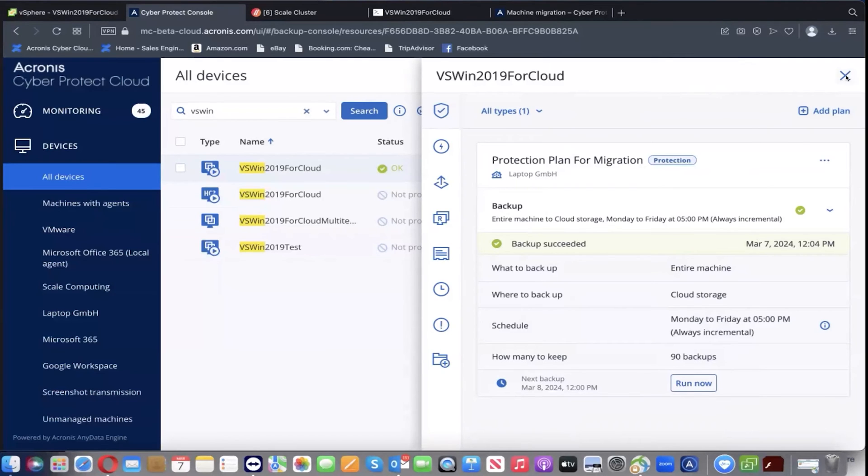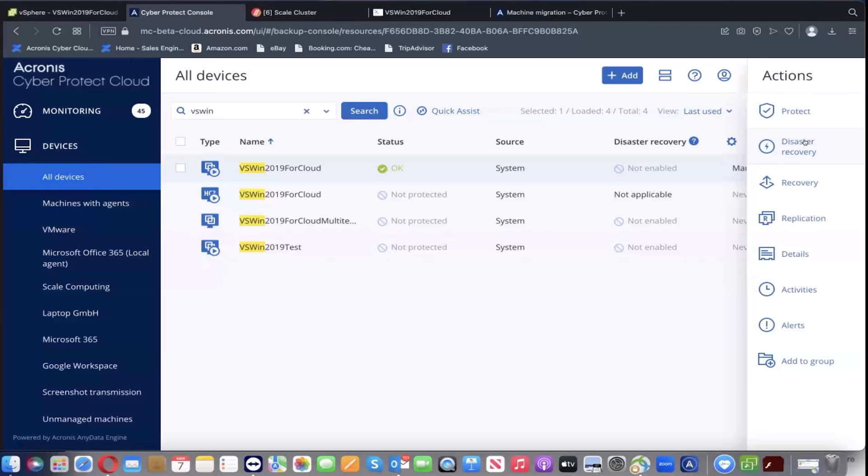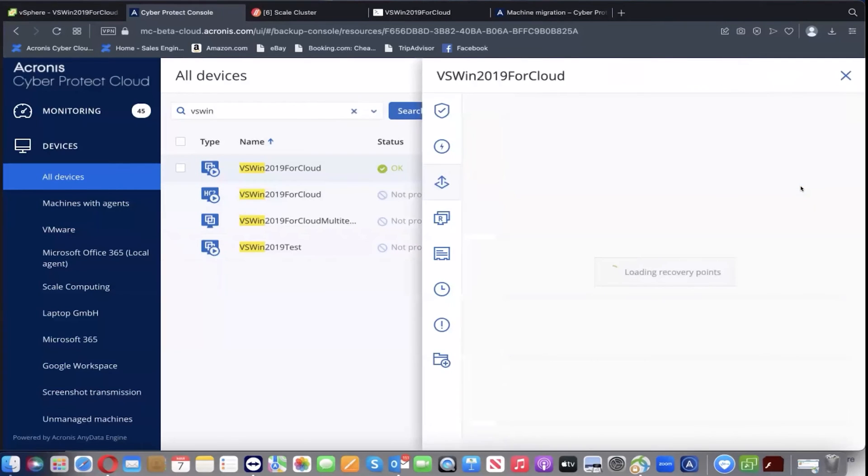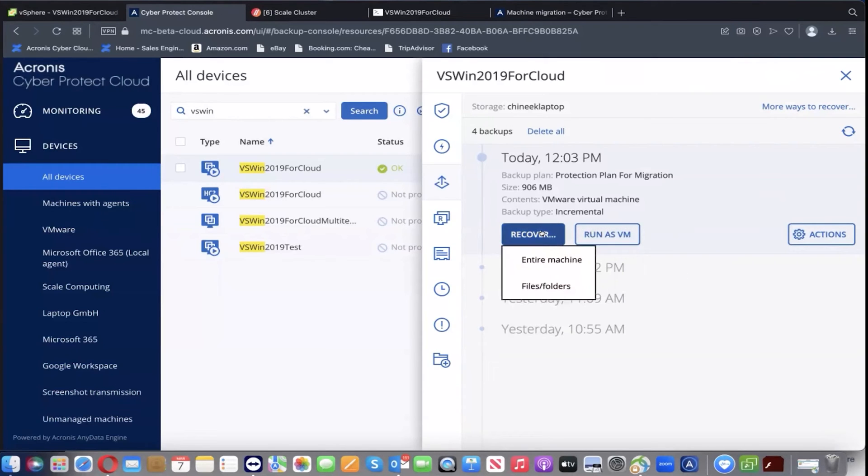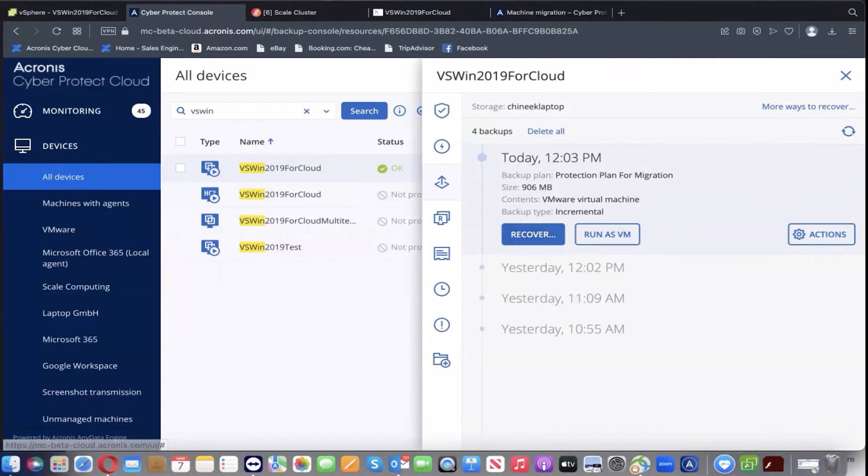Once that was done, we have the ability now to configure the recovery in the environment which we will target for our migration project. We're going to pick the most recent snapshot for our purposes, and then just hit recovery and hit entire machine.